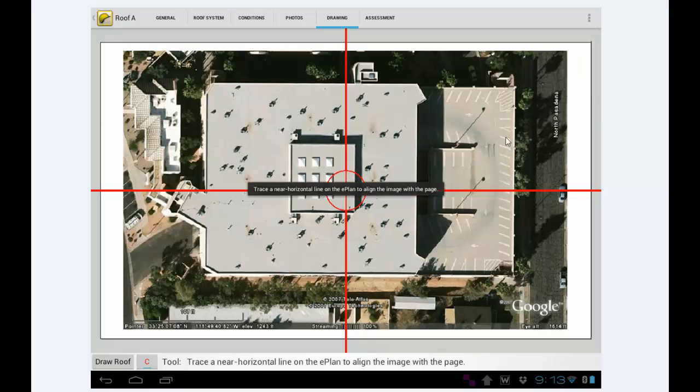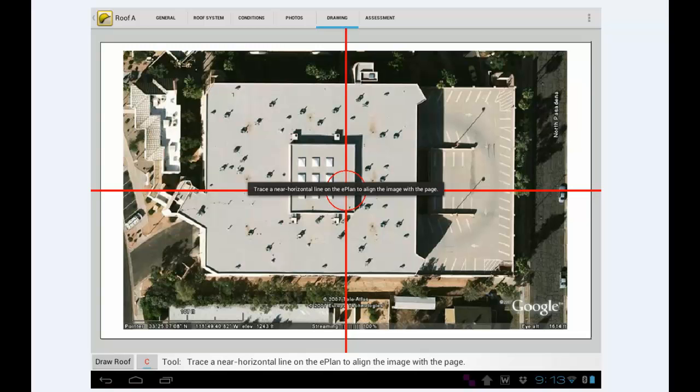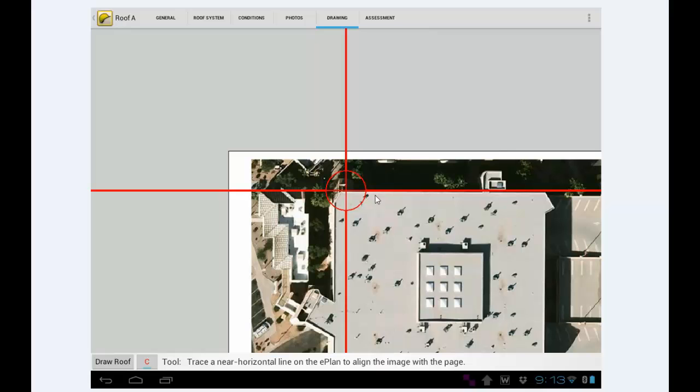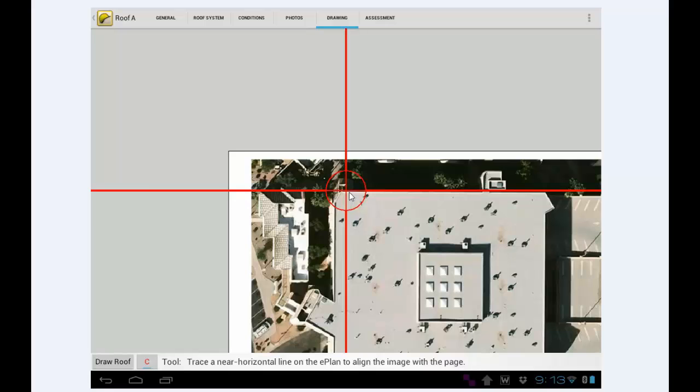So I tap Align to Page, and it says Trace a Near Horizontal Line on the page to align the image to the page. Basically, you take a line that you want to be parallel with the bottom of your page on your screen. So what I'm going to do now is I use my finger to slide the image underneath the crosshair. I'm just going to get it close to the corner here.